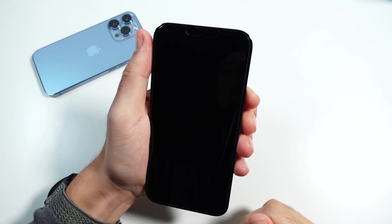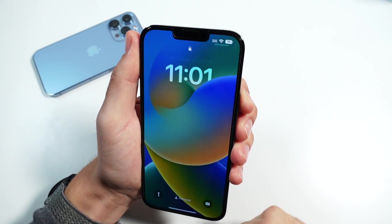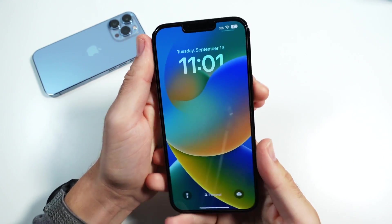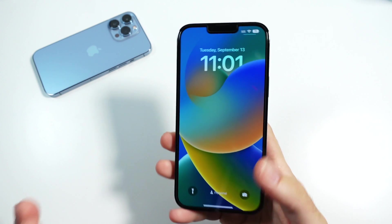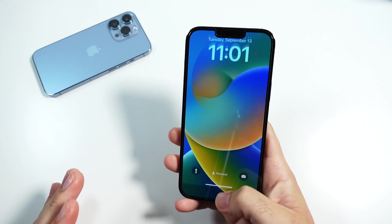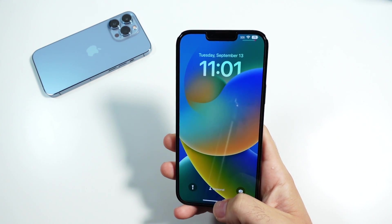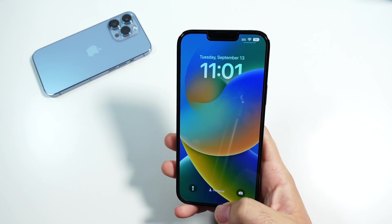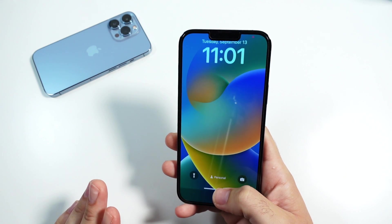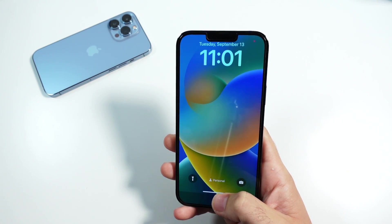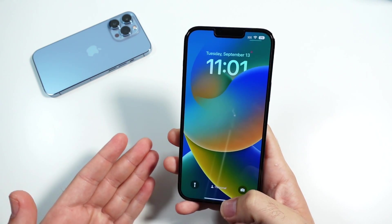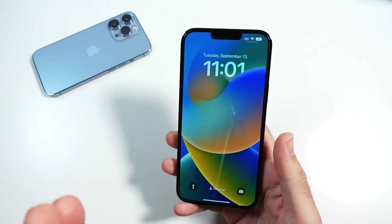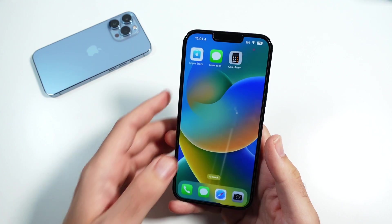What is up guys? Nick here helping you to master your technology. Welcome to this video on how to customize the iOS 16 lock screens. There are actually two ways to do this: one is in Settings and one is on the lock screen itself. Let's begin with the one in Settings.